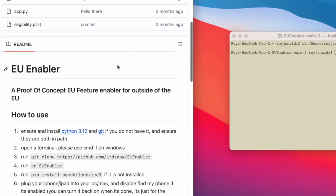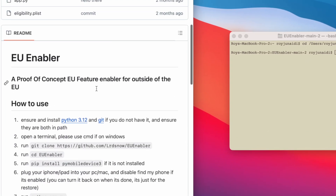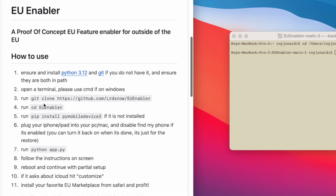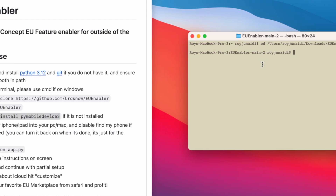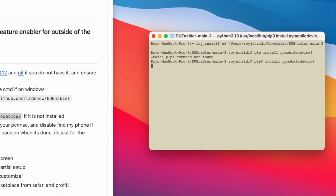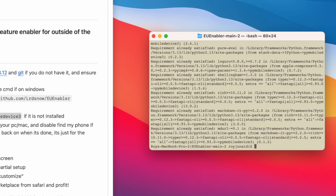Then run this code: 'pip install pymobiledevice3'. If this code doesn't work, you can add the number 3 in front of the pip command — so 'pip3 install pymobiledevice3'. Wait until the installation process is complete.